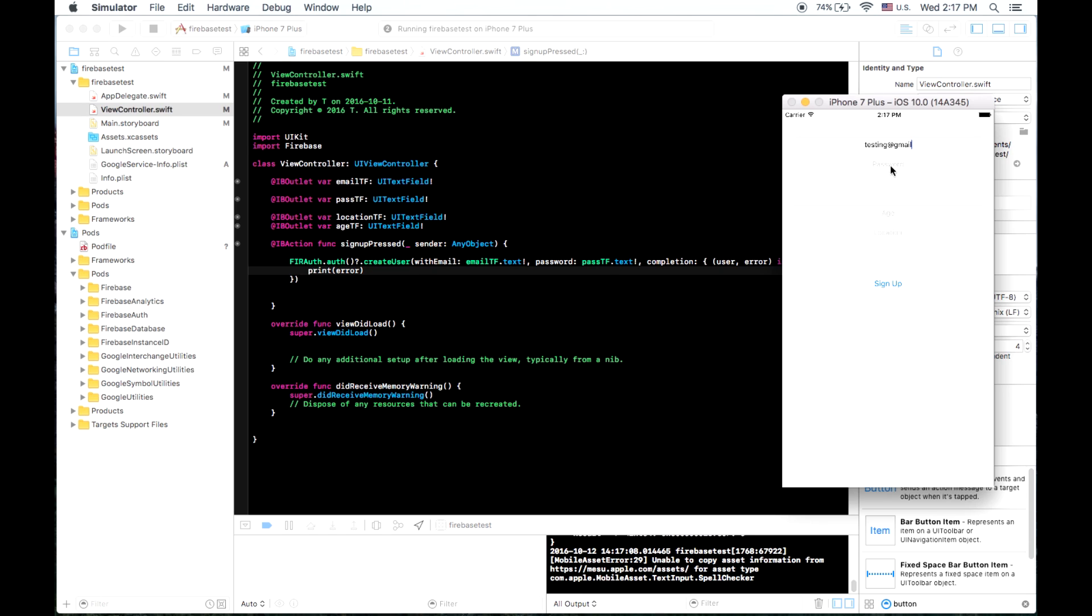And for our password, we will call it, we'll just make a password. So for, we'll leave age and location empty for now.